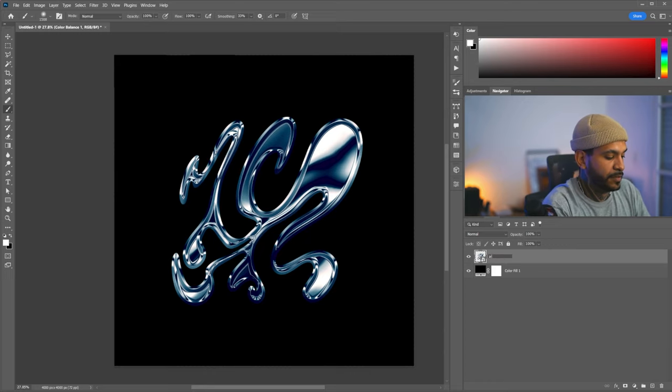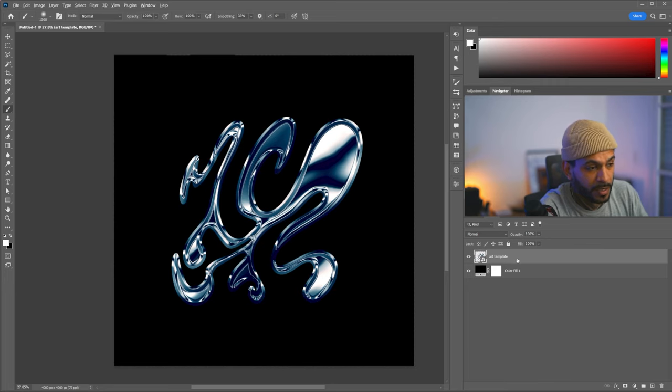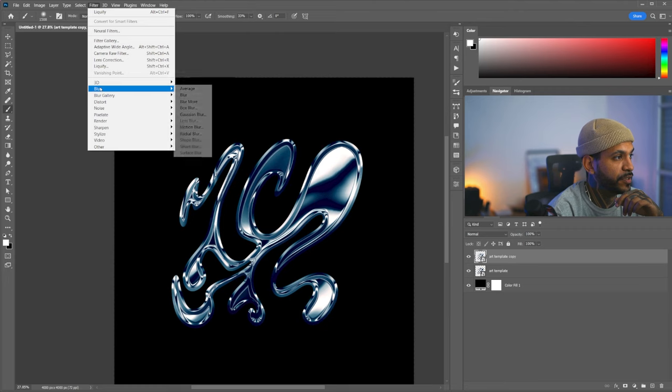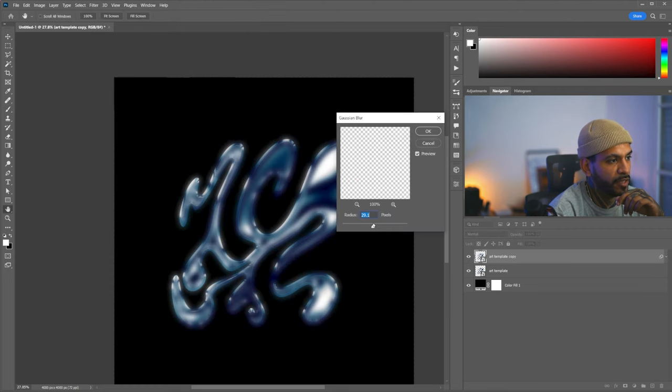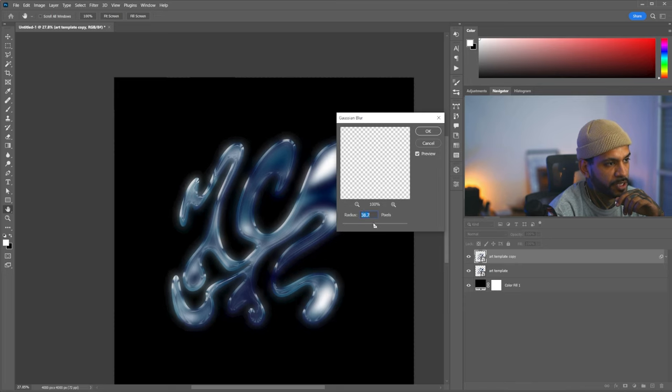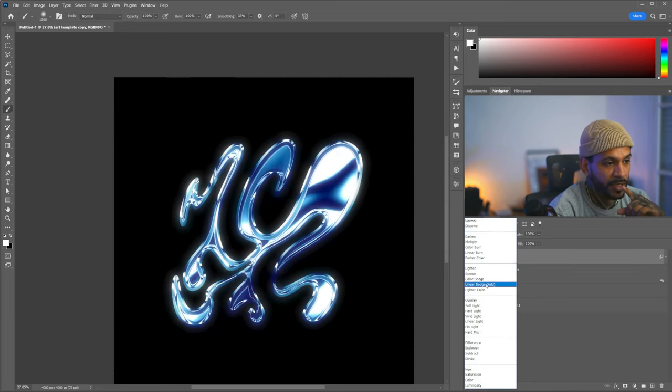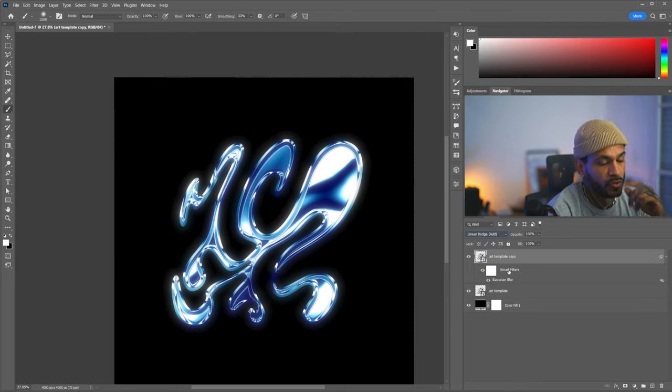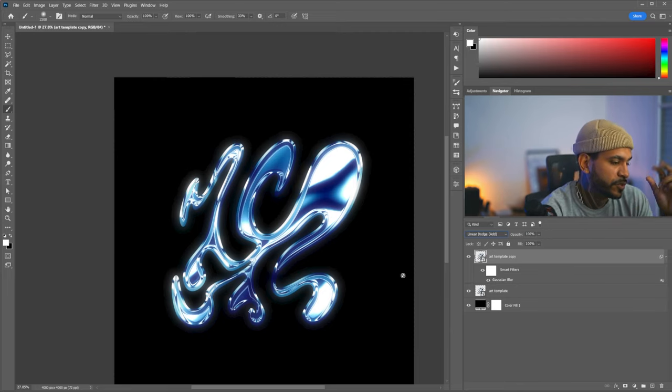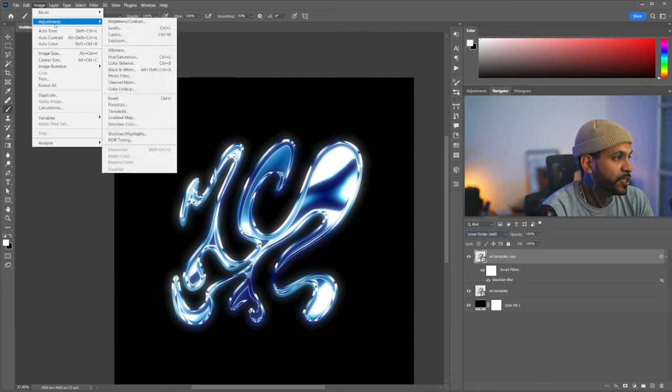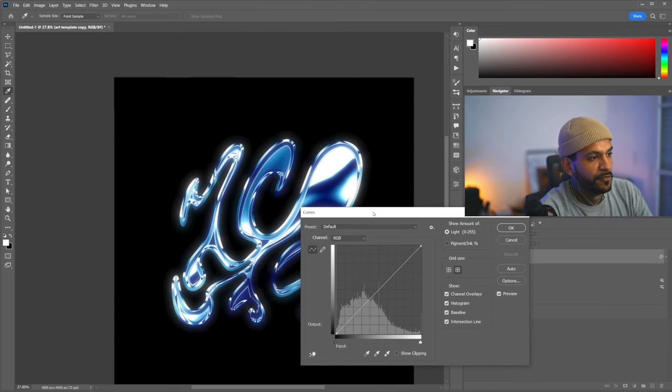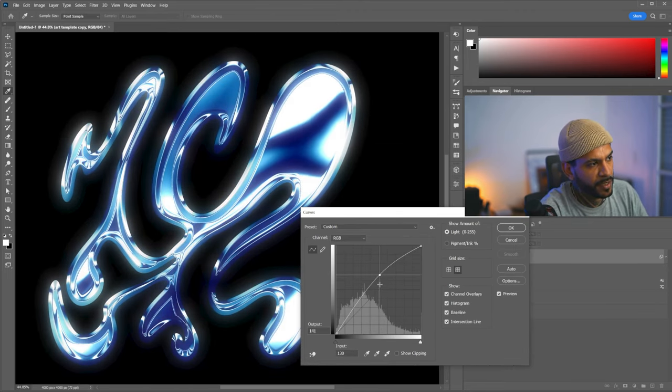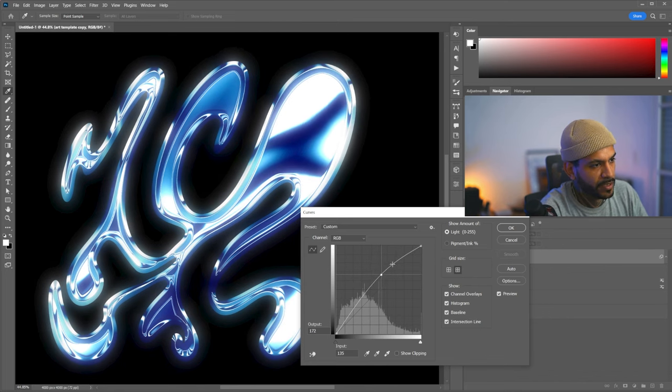So now what we're gonna do, we have this, that will be the art template, and we're gonna do the blooms, and the glimmers, so to do that, we need to duplicate this layer, we're gonna go to filter, blur, Gaussian blur, we're gonna give it a fairly aggressive Gaussian blur, because this will be the hazing on the image, something like this, and we're gonna change the blending mode to linear dodge, or add, and now to have a bit of more control over it, and get rid of some of the darker parts, we're gonna add an image, adjustments, and curves to it.